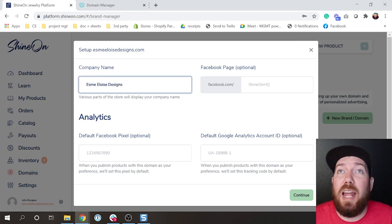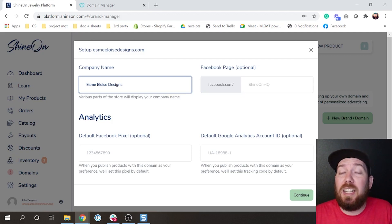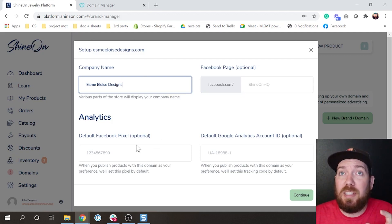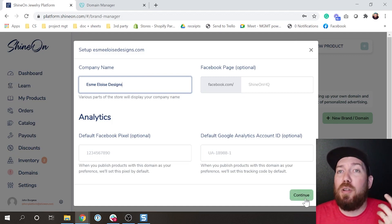You can add in a linked Facebook page, you can put your default pixel for this site, and you can put a default GA for this site. Those are both optional, you can also control those on the product level.